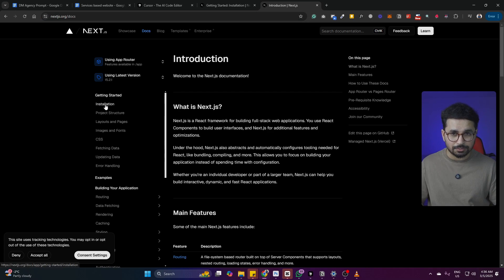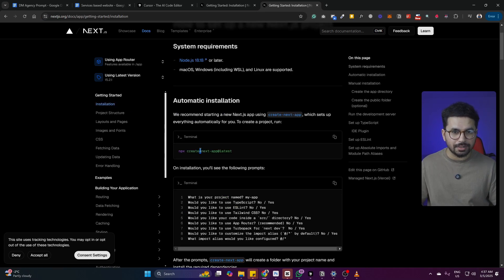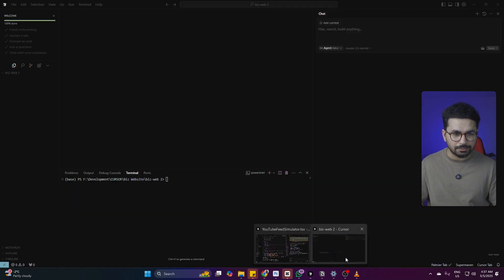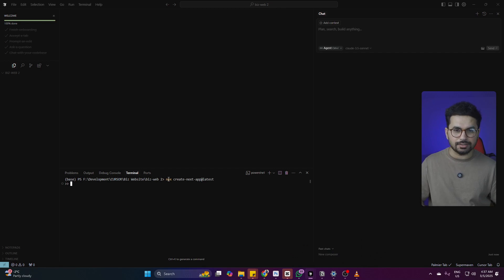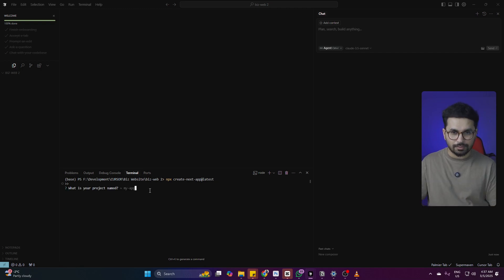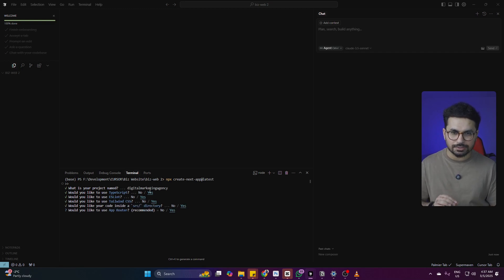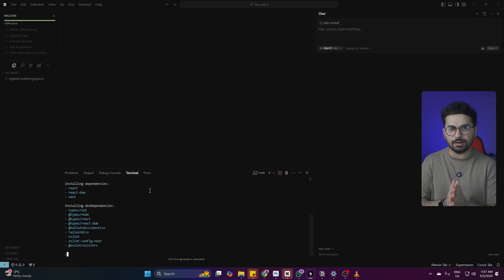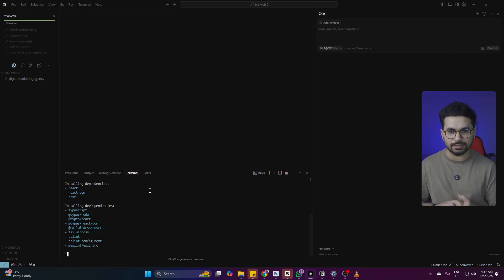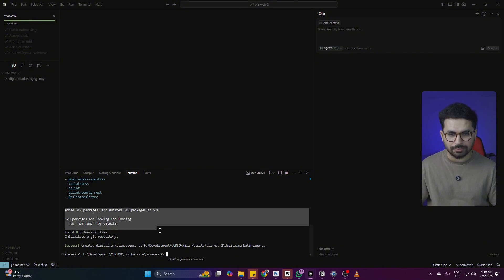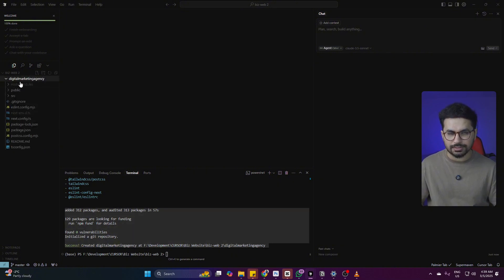You can find that command inside nextjs.org/docs under the installation section. Just copy this command, go back to Cursor, and paste it inside the terminal. Simply press Enter, and within just a couple of seconds it will ask you to create the name for your project. I will add the name 'digital-marketing-agency'. Press Enter, and it will ask you for all of these options — just keep pressing Enter to choose the default selected options, then let it download and install all of the dependencies. Within just a couple of minutes, your Next.js project will be created with all the files on your left side.